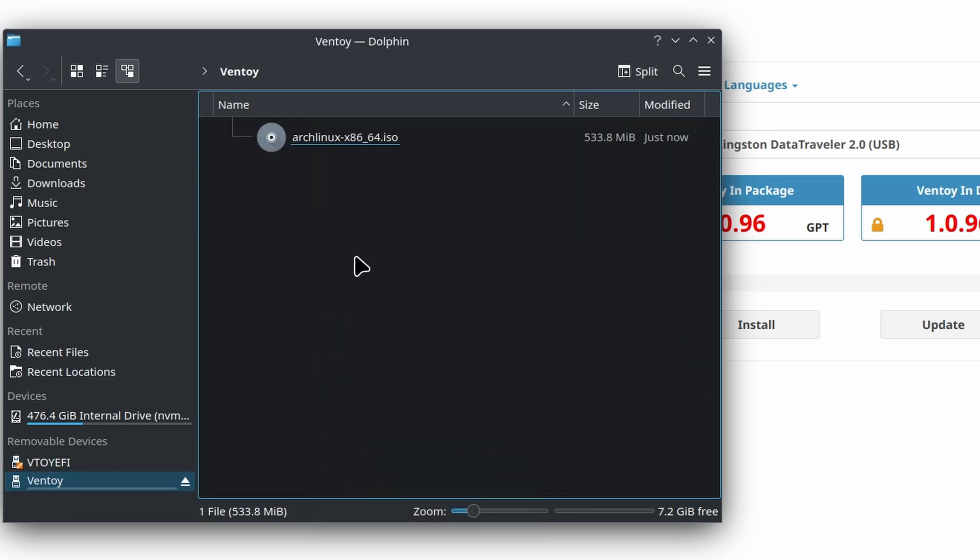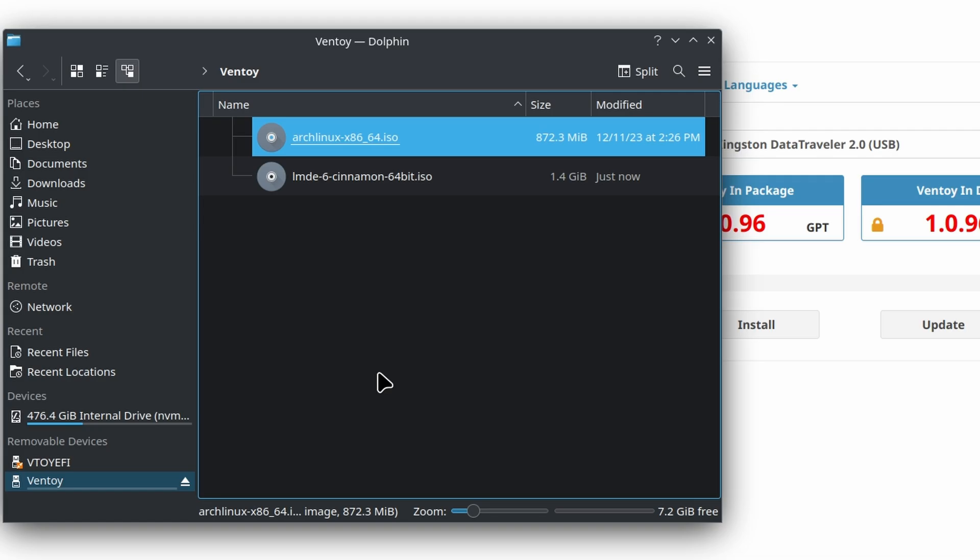You can make a folder structure. On my main Ventoy device, I've got a folder named ISOs, and during the boot process, Ventoy does detect those ISOs within that file structure.